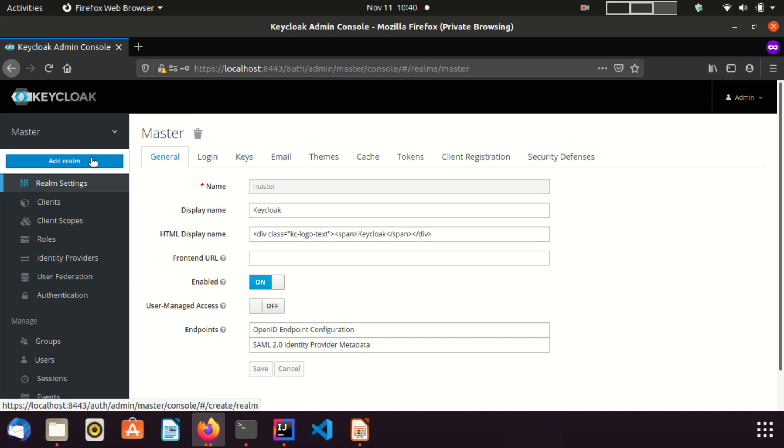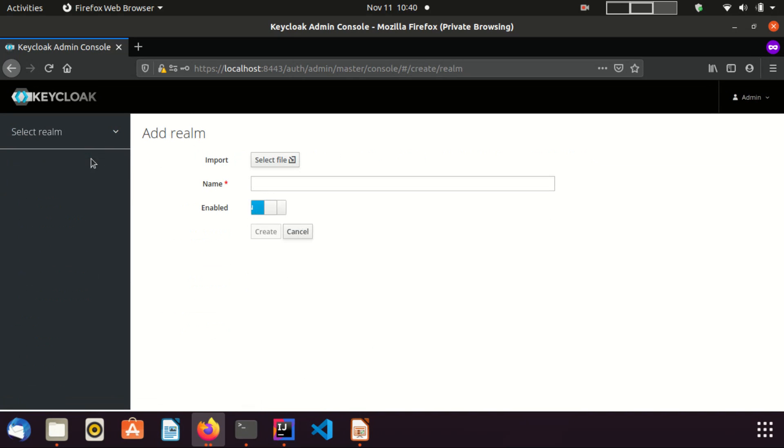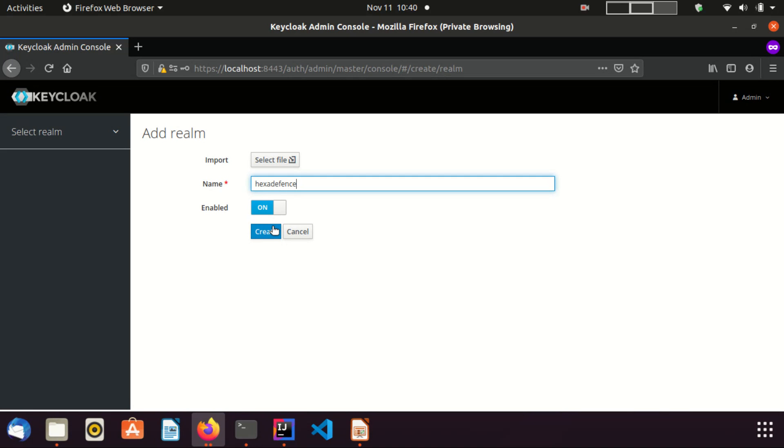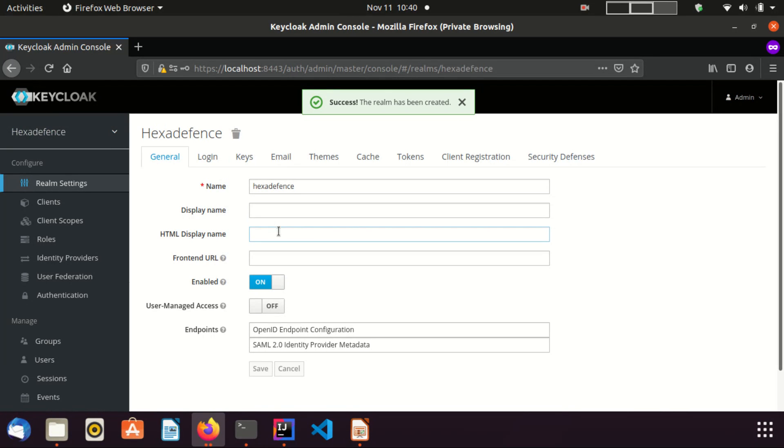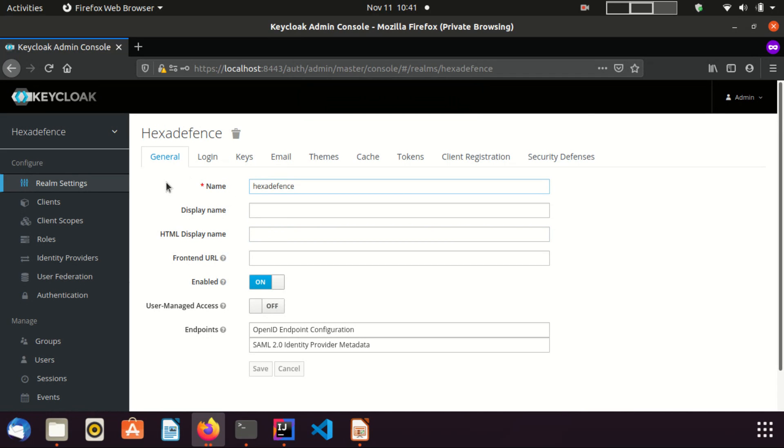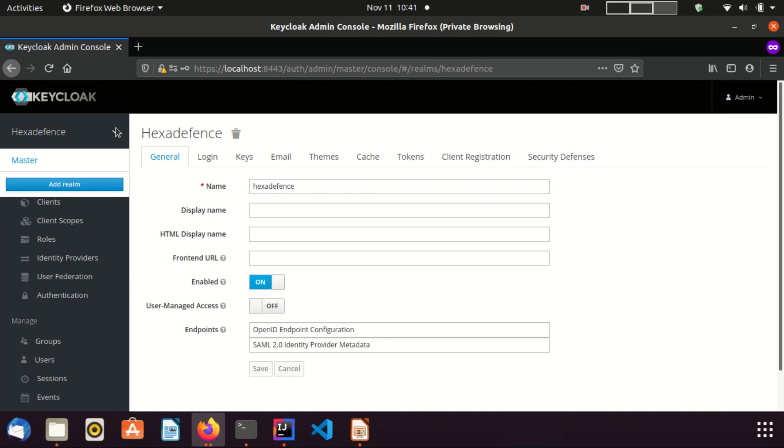Click add realm. You can provide a name you like, then click create. Now a new realm is created for us. If you need to switch back to the previous realm, you can switch it from this drop down. Now I am going back to the master realm.